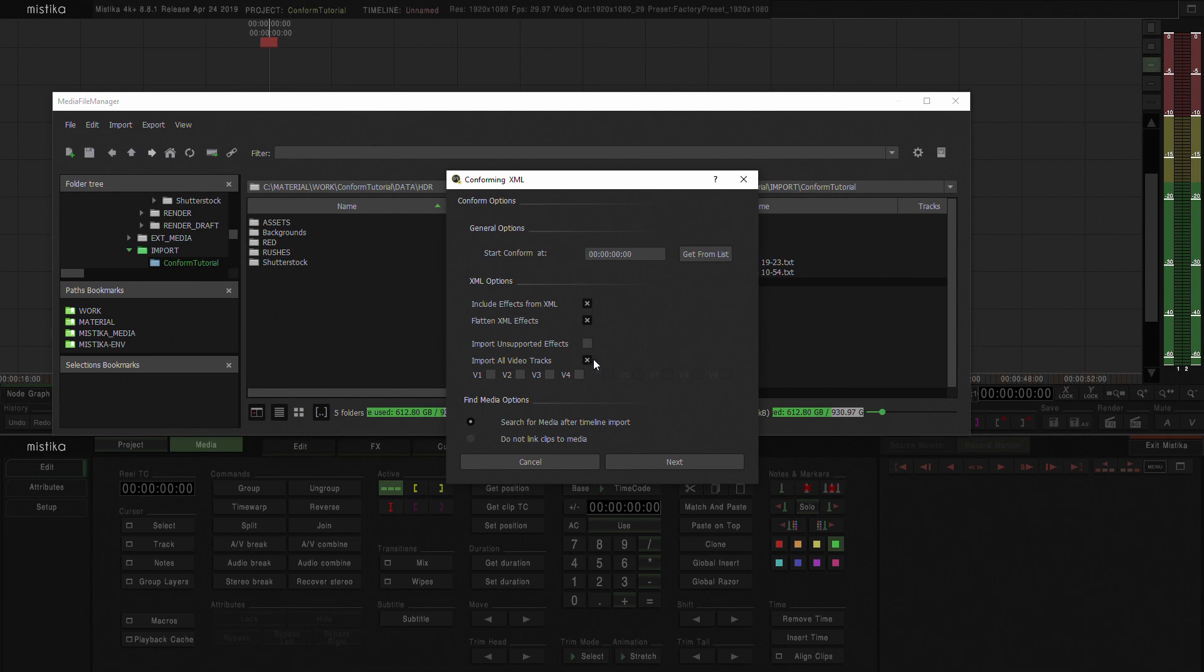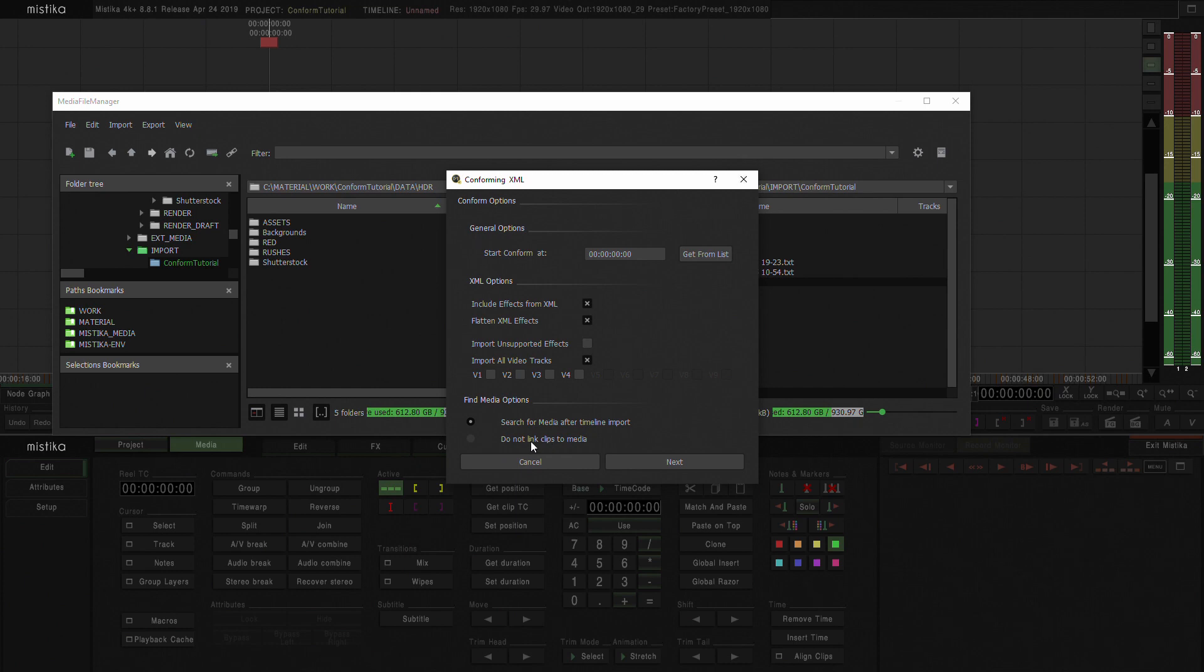Import all video tracks. Yes, I do want to import all the video tracks. And search for media after the timeline import. Yes, we want to do that. What we do not want to do is do not link clips to media because we've already linked the clips into our project. So I'm going to hit next.